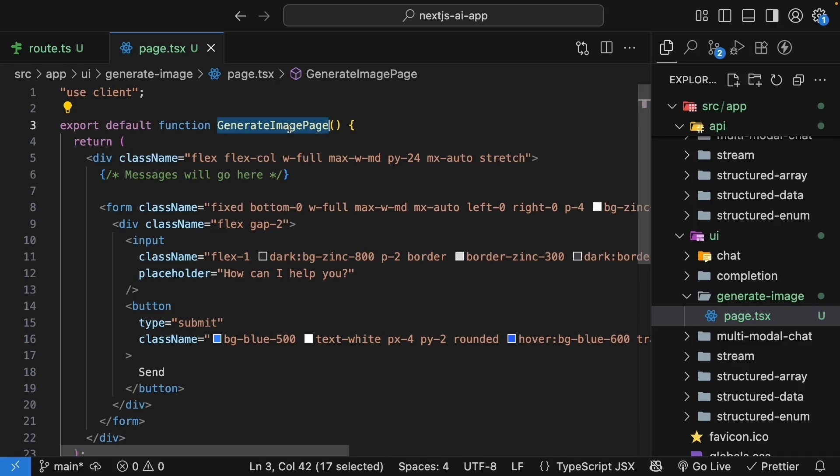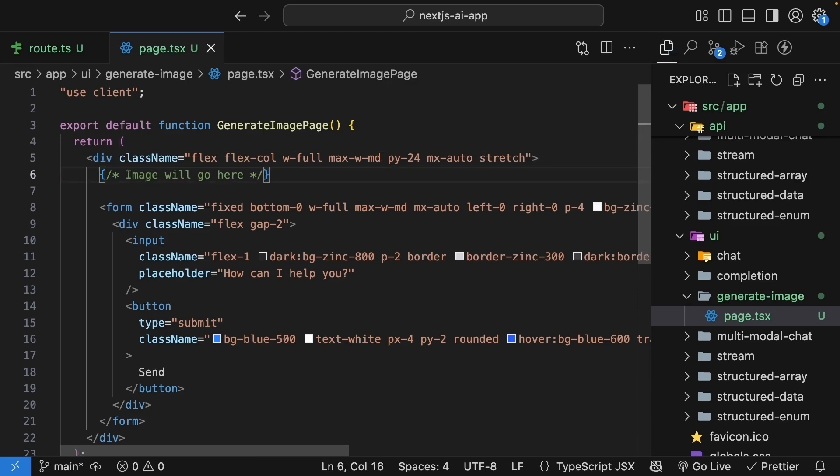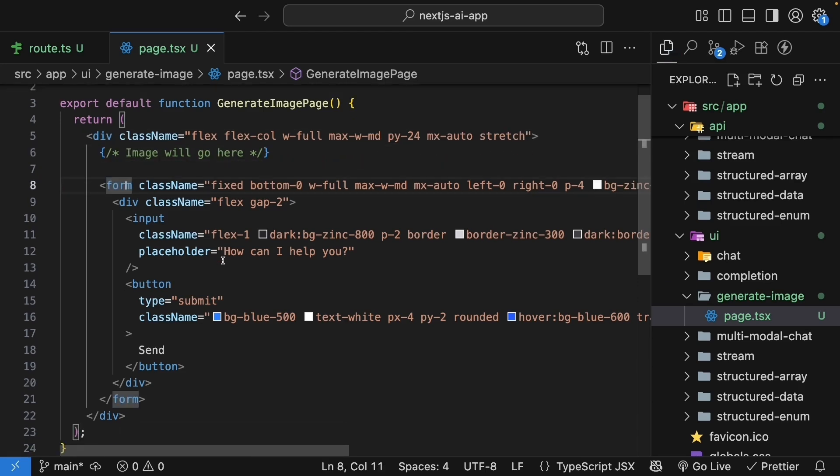We have the use client directive at the top since this is a client component. The component name is GenerateImagePage. We'll start with a container div that centers the content and add some padding. We'll leave space for the image to be displayed.